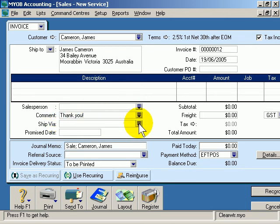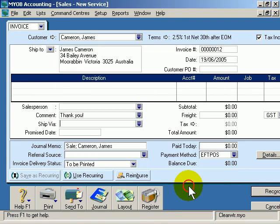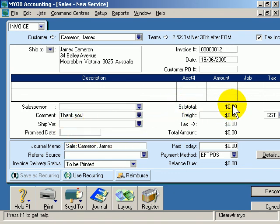If you're sending goods, here you can choose who the goods are sent with. This makes it easier for tracking later on if you need to find out where the goods are if they haven't arrived. You can also put a promise date here. On the right hand side, we have a subtotal and a freight amount if you want to charge freight — I click in there and I can type in a freight value.